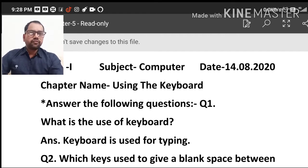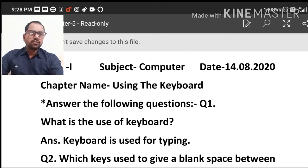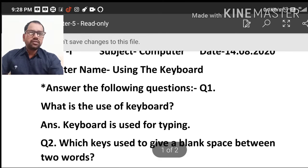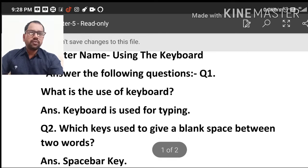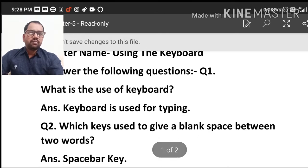So first question, what is the use of keyboard? What is the use of keyboard?